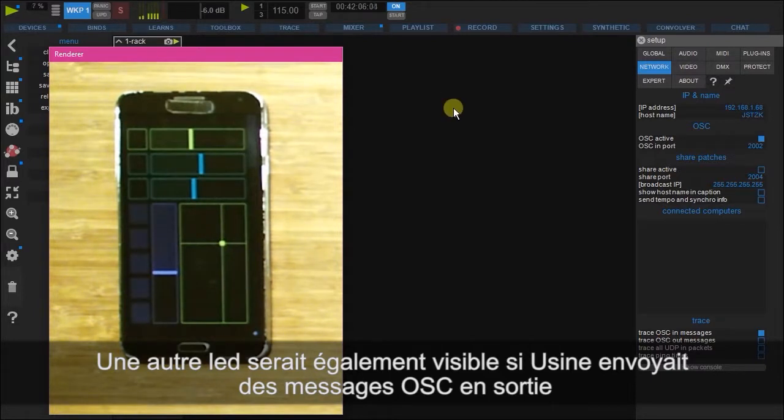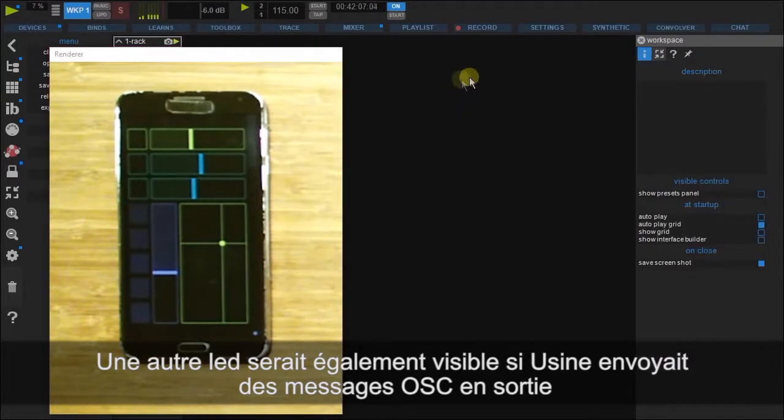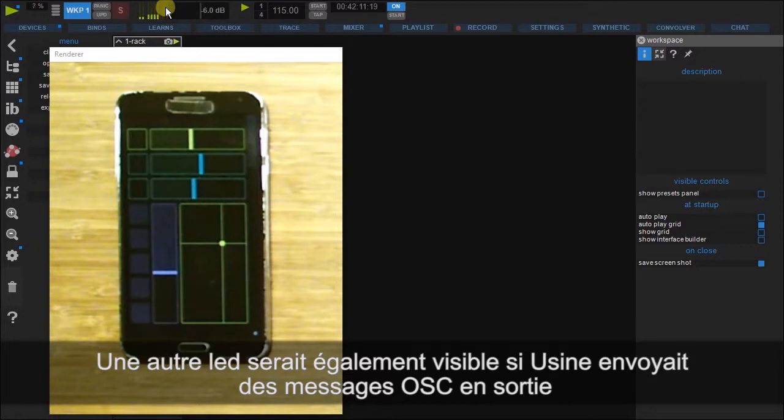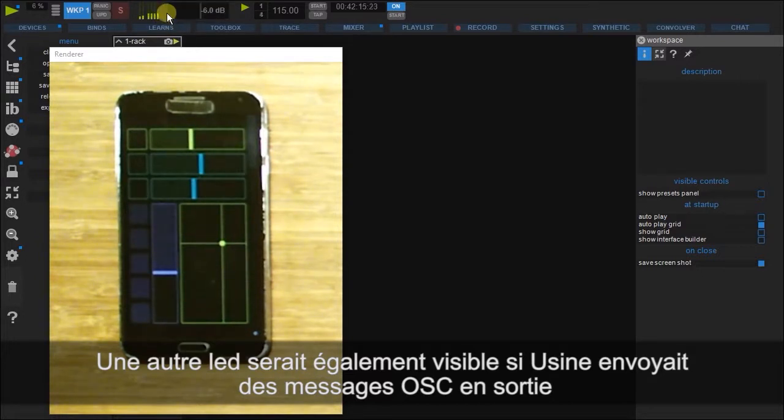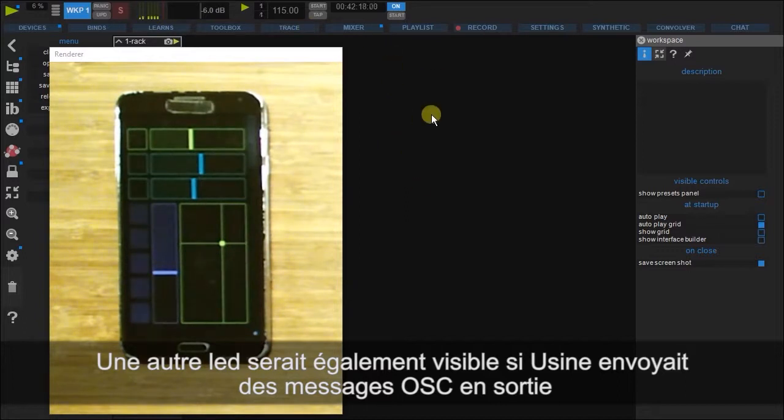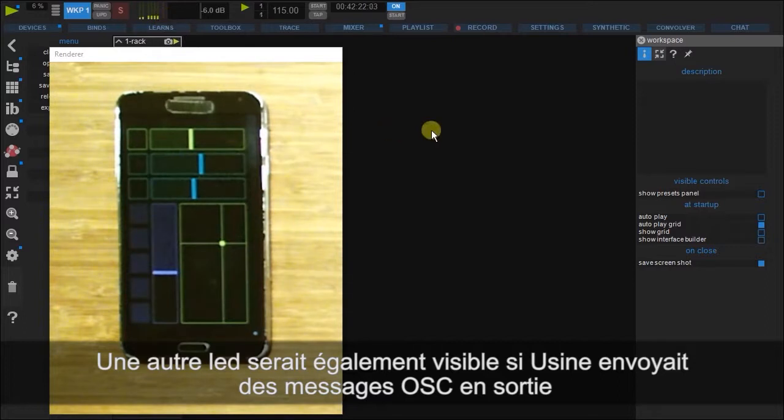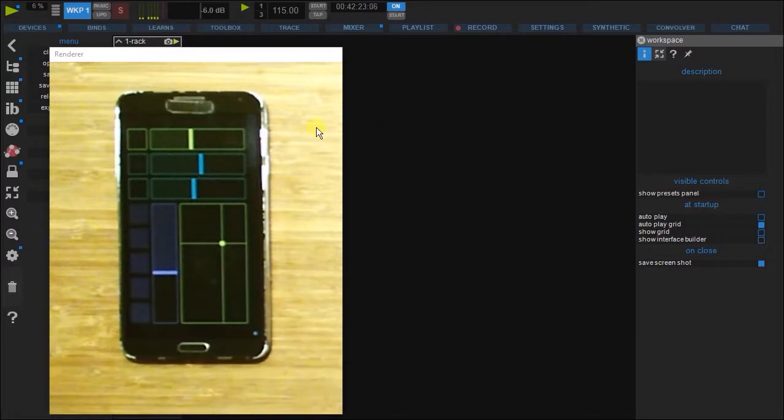Every time Usign receives an OSC message, this LED will light up. Below it is the OSC out LED. And as Usign is not currently sending out any OSC, this is going to be inactive for this tutorial.